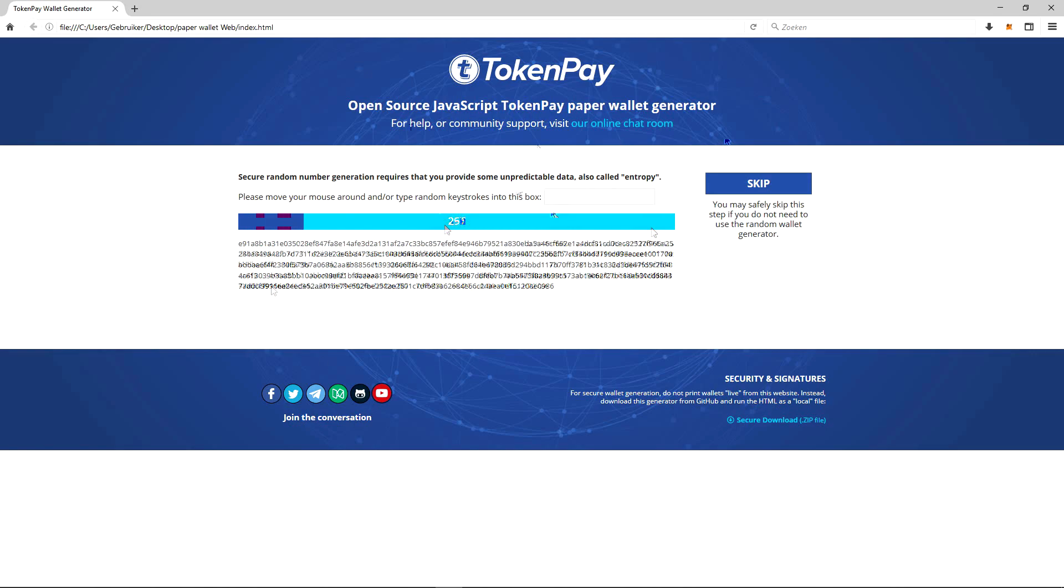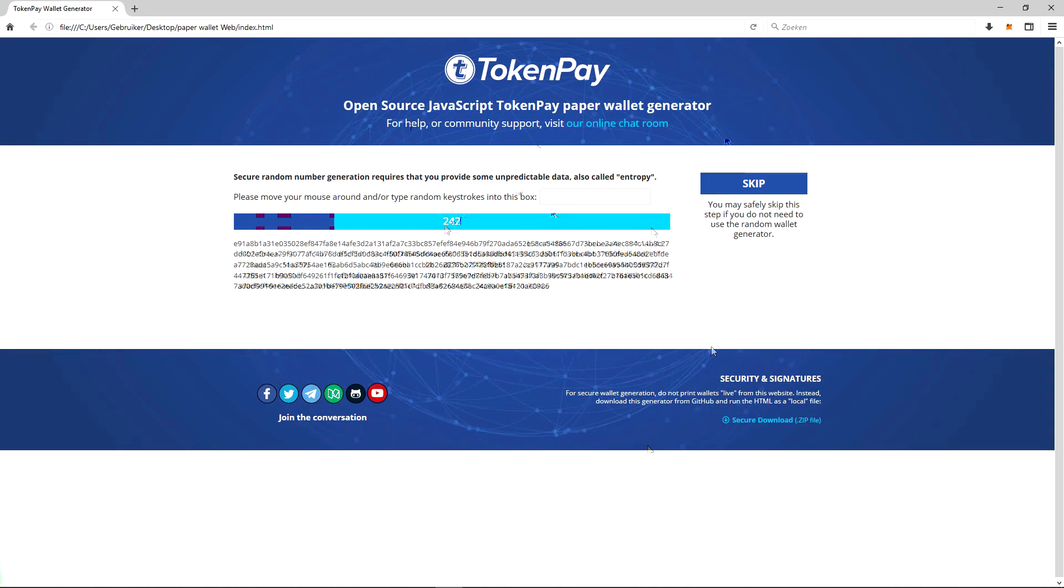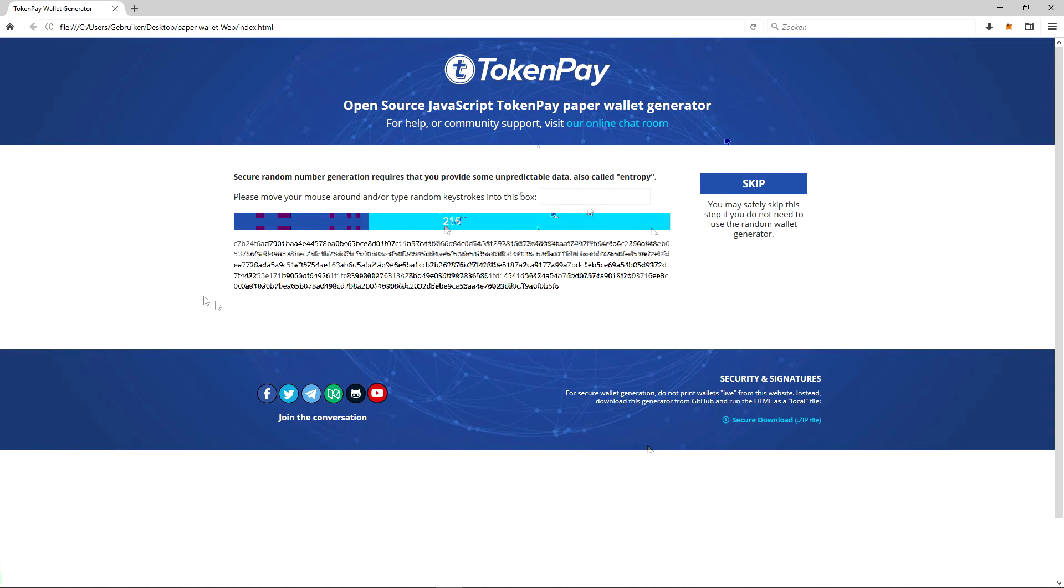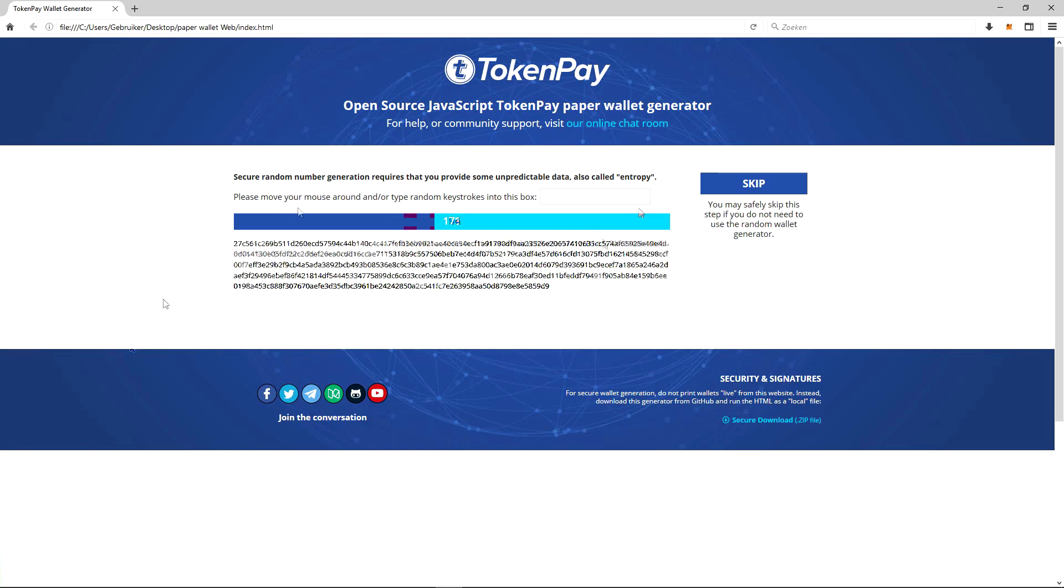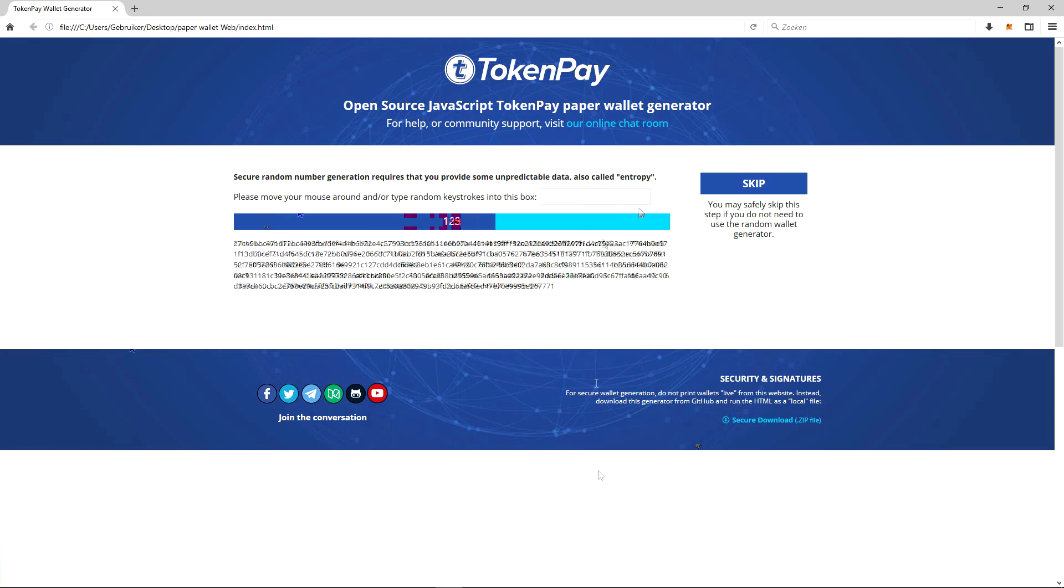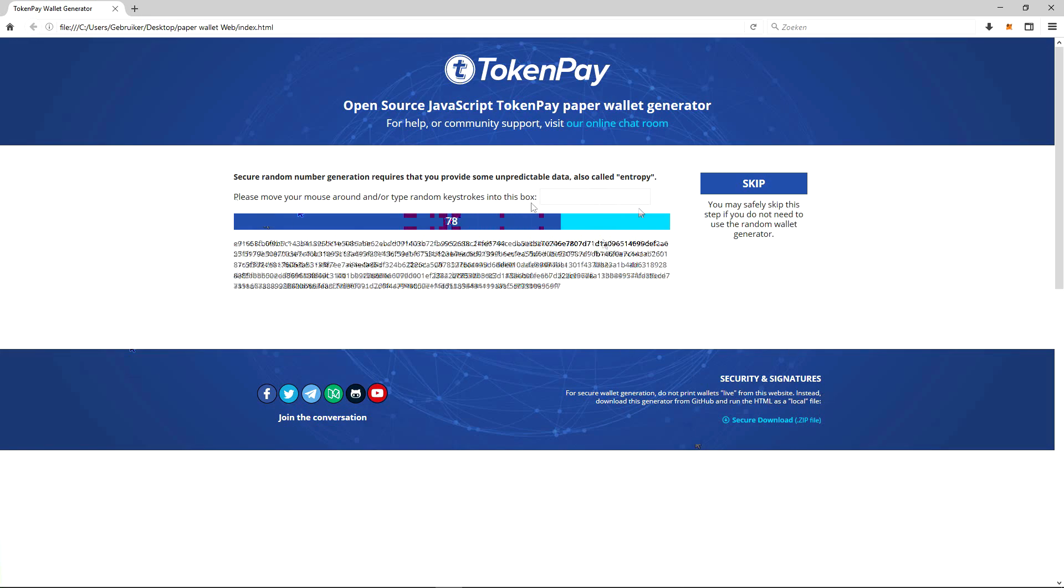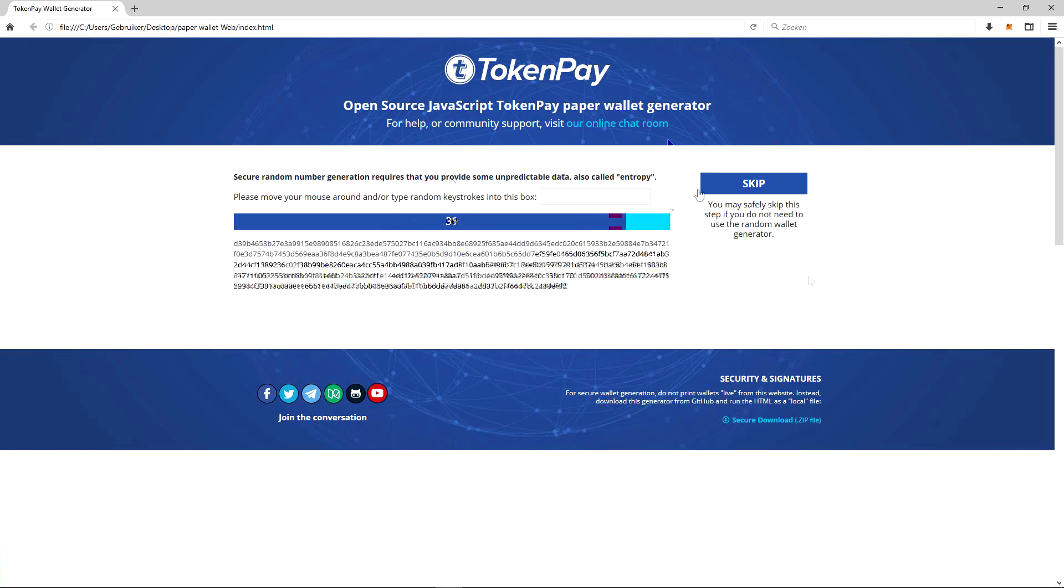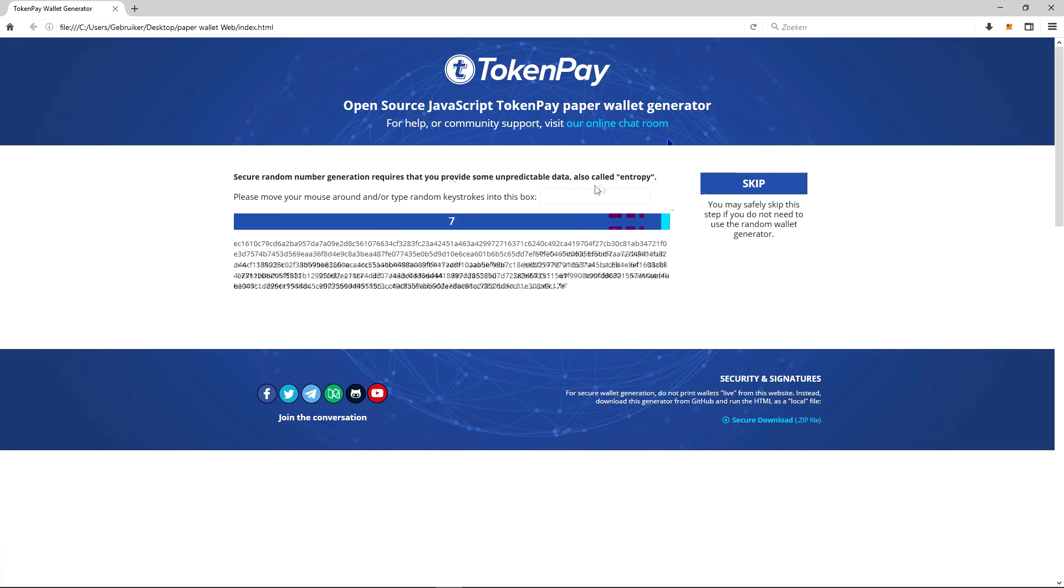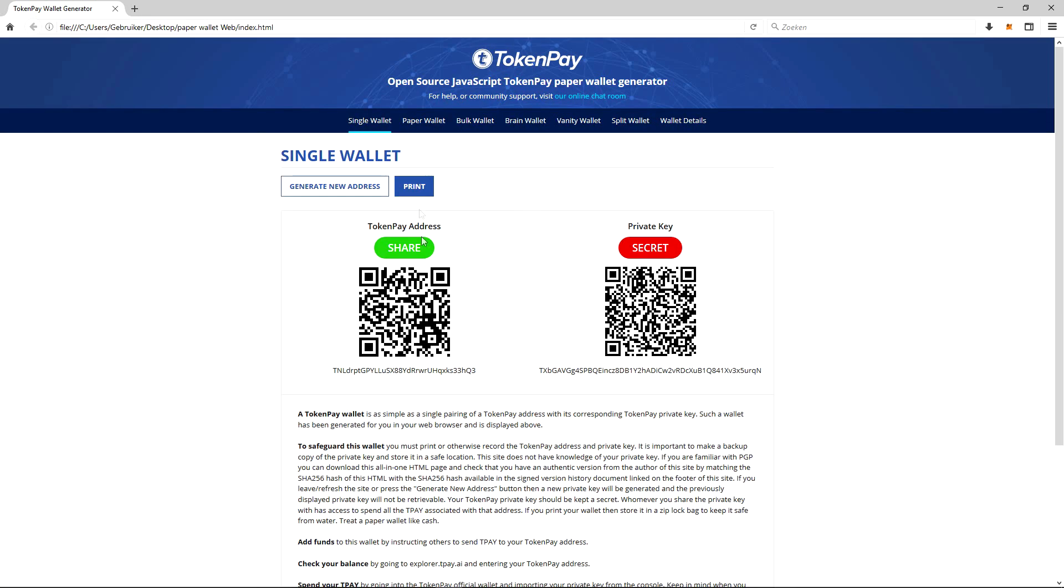You want to do secure random number generation, which requires that you provide some unpredictable data, also called entropy. Just move your mouse around as always, or you can type random numbers in there.